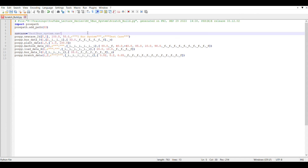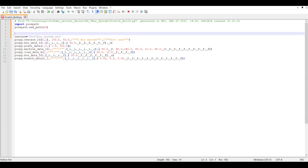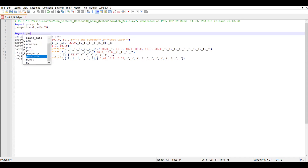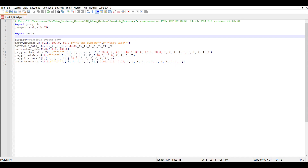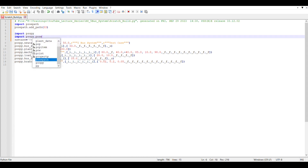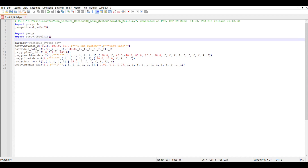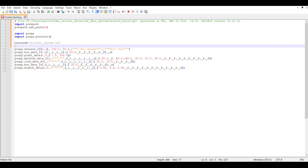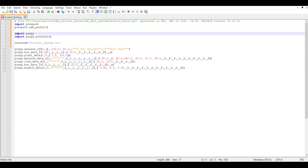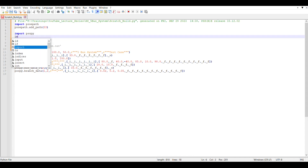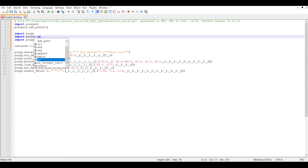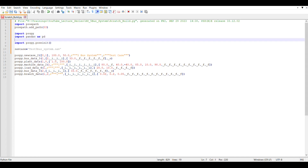Once we are done with that, the next thing we need to do is open PSSE, so we do 'import psspy' and then 'psspy.psscinitialize'. This way we will be able to open PSSE and open my file. Apart from that, since I need to call my CSV files, I am using pandas as well.